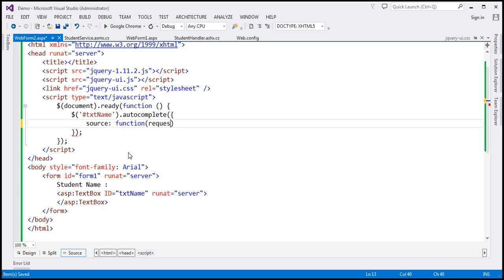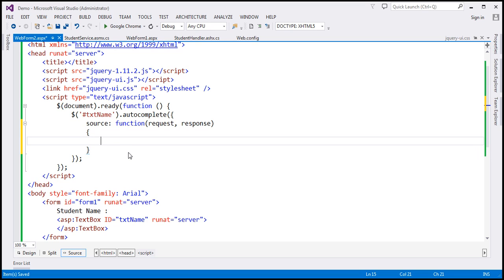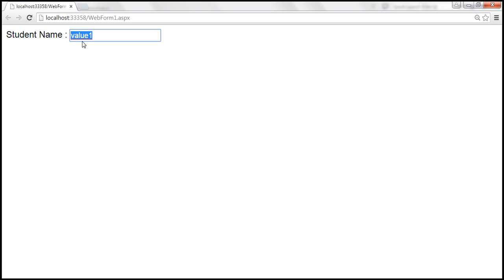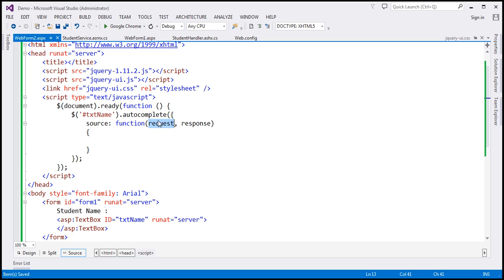The callback function will have two parameters: request and response. The request object has one property called 'term', which contains whatever the user types into the student name text box. We can use request.term to retrieve the value that the user has typed into the text box. The response parameter represents the callback function to which we will pass data to suggest names to the user.